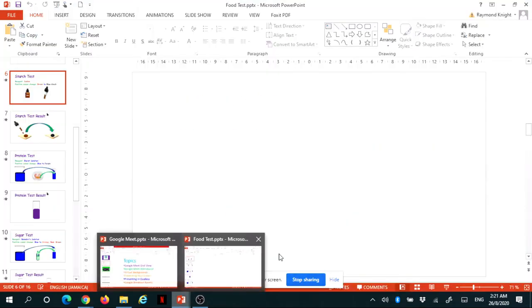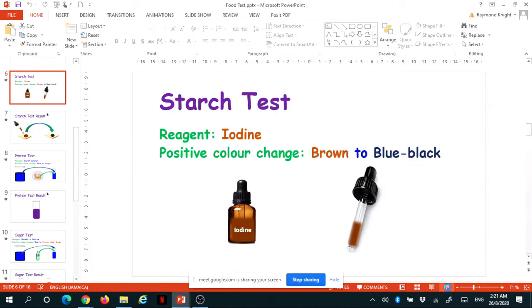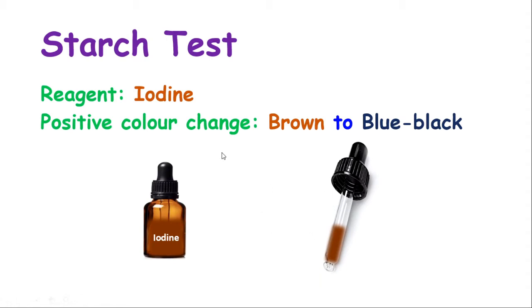I am showing my starch test PowerPoint. So, what I'm seeing displayed right now is the same thing the students are seeing and I am not able to see them.